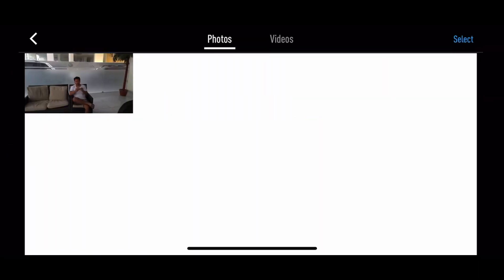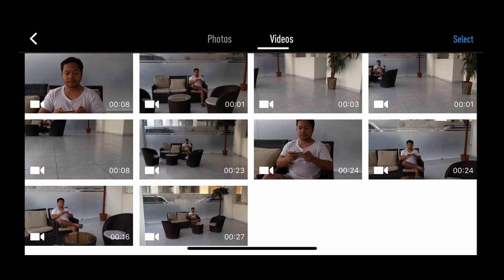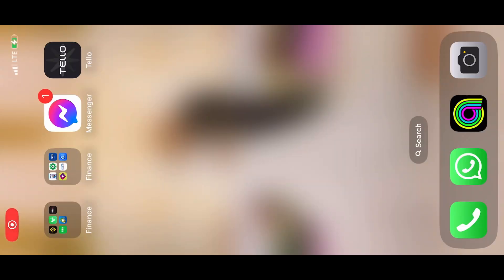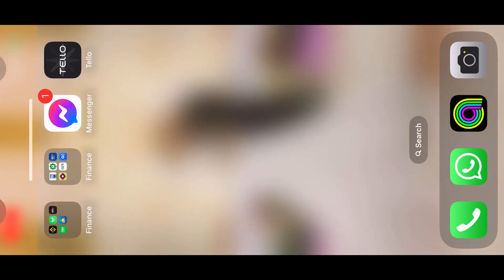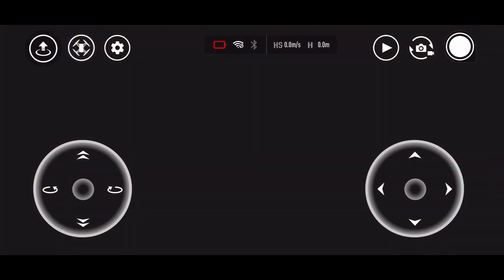Here is where the crashing happens. You open the application, go to the videos, and if you press one of those videos there, the application will crash. Now here's how you do it correctly — open the Tello application.